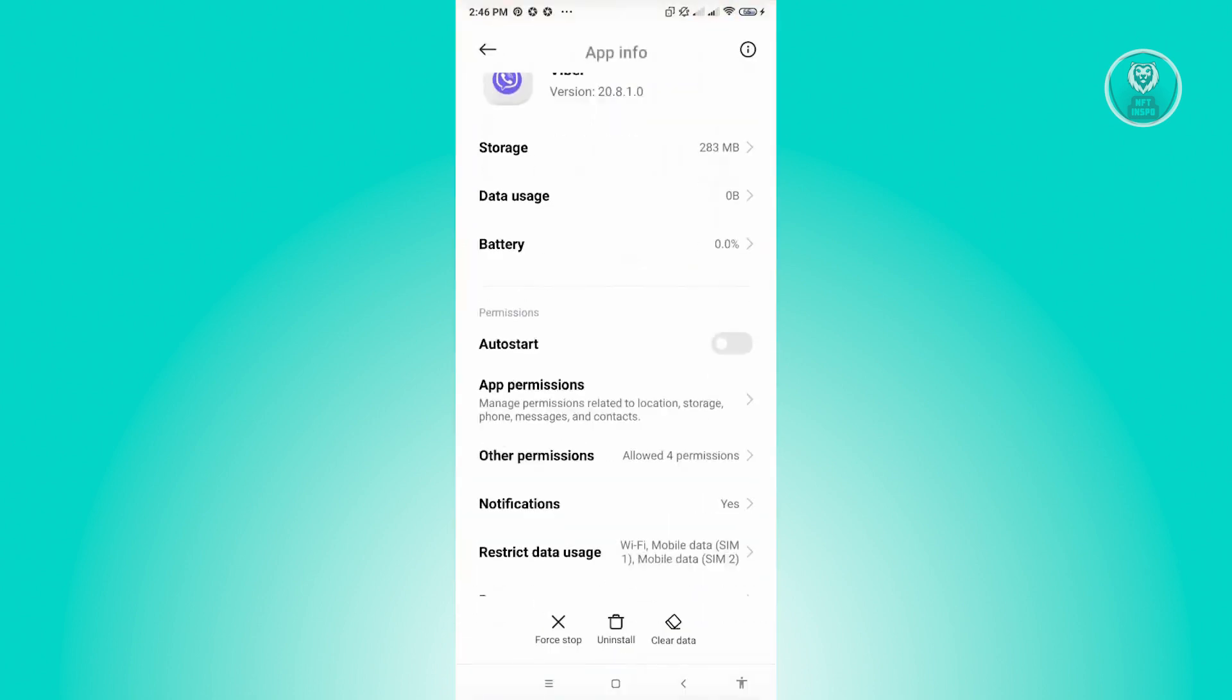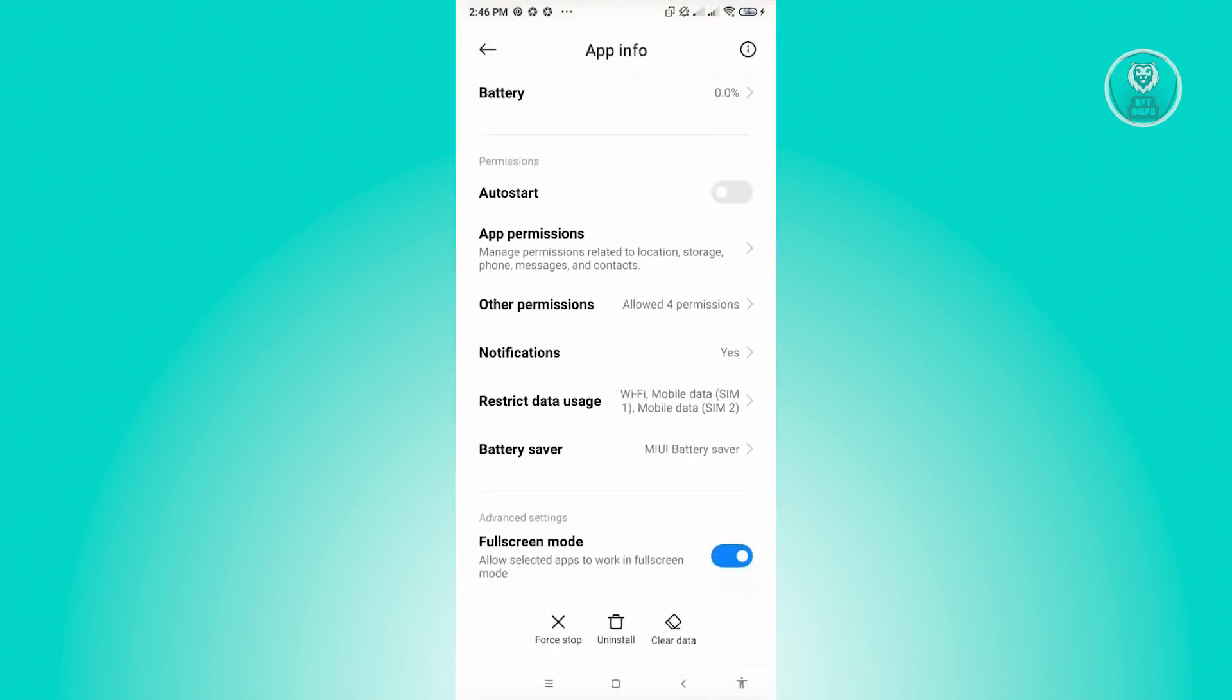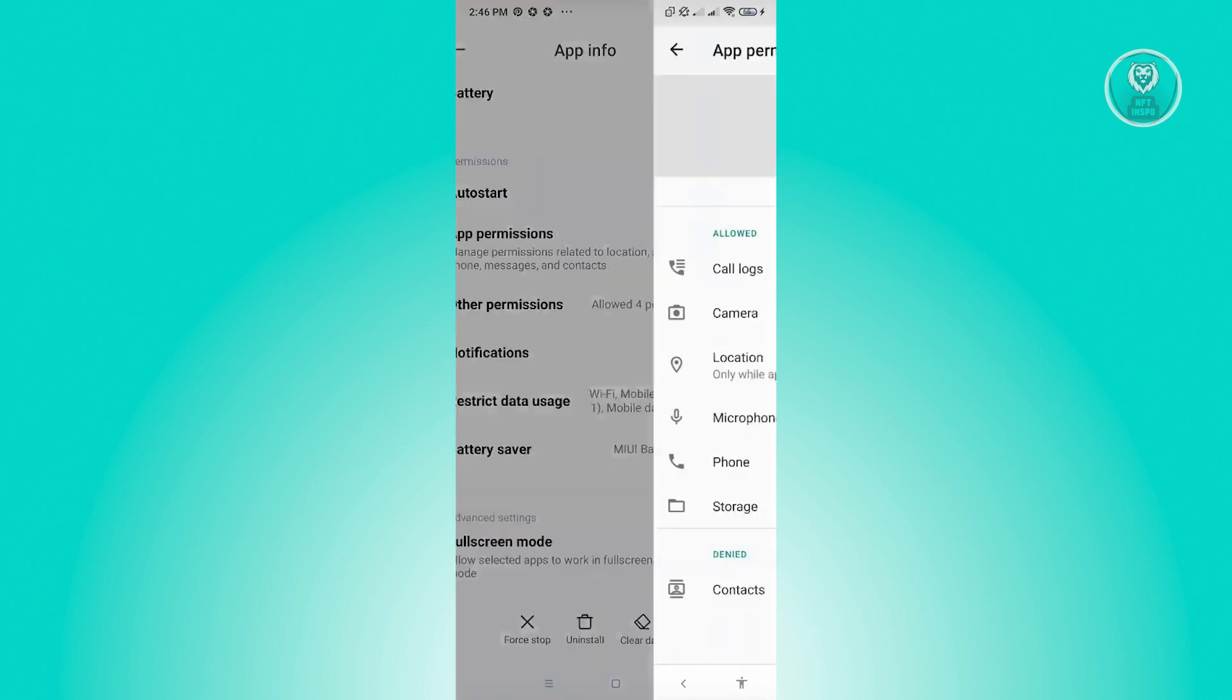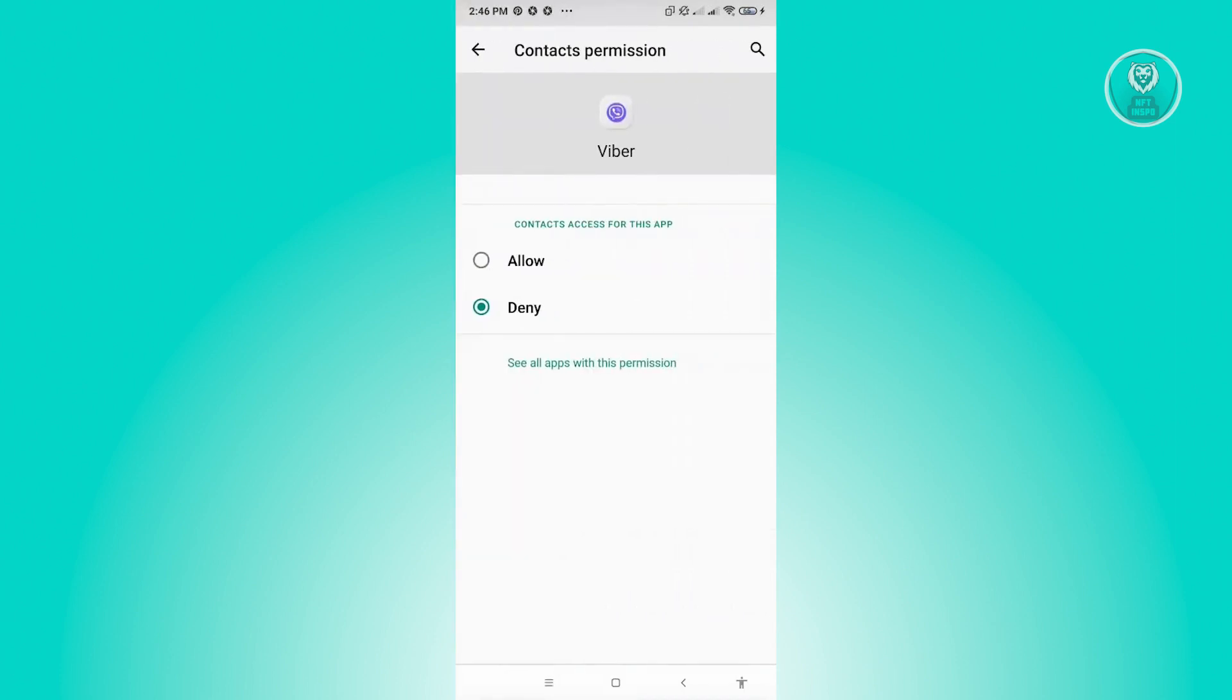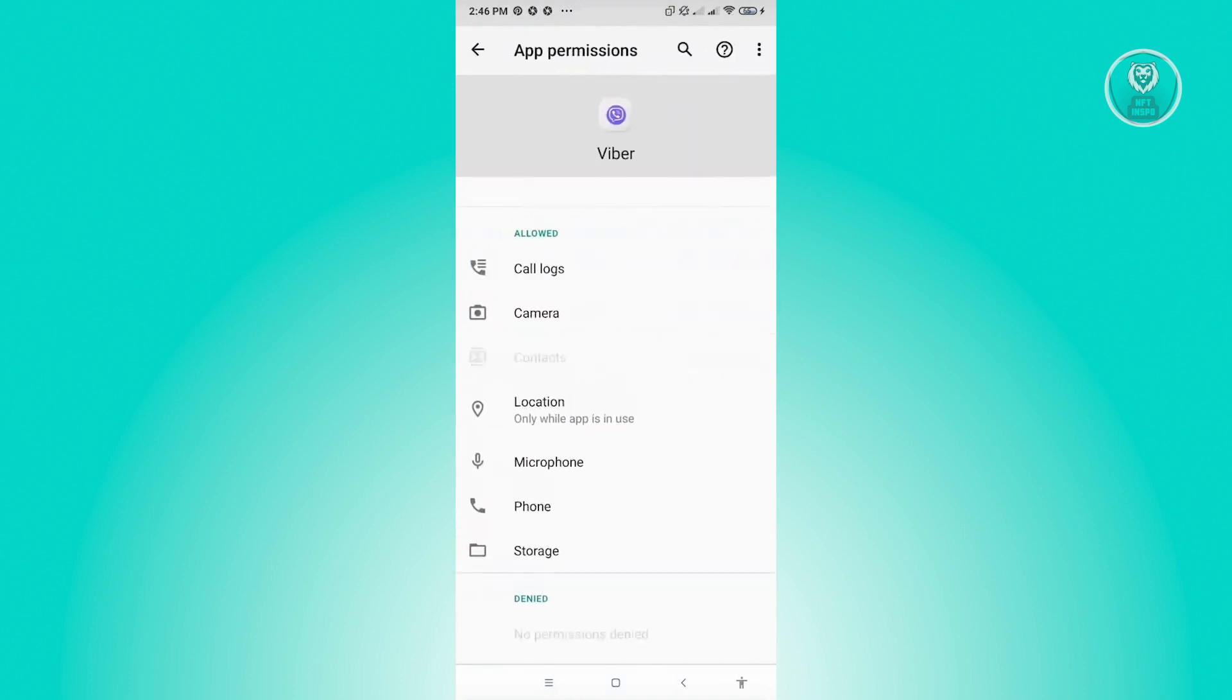Now, from here, you want to scroll down a bit until you see the App Permissions section. Just click on it. Now, from here, if you see Contacts Disabled on your App Permissions here, make sure that you actually allow this one. So just click on Contacts, Allow, and just go back here and the App Permission for Contacts is now enabled.